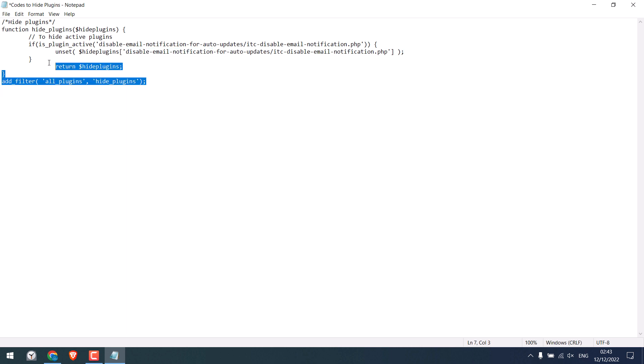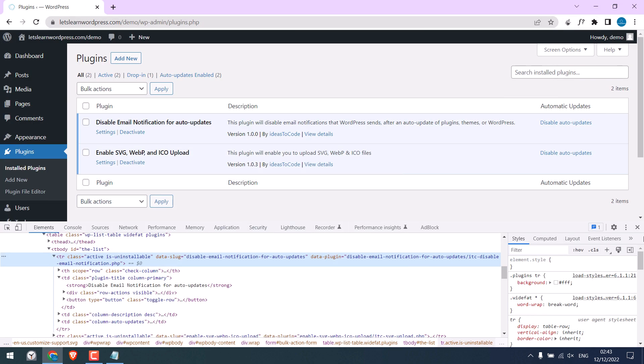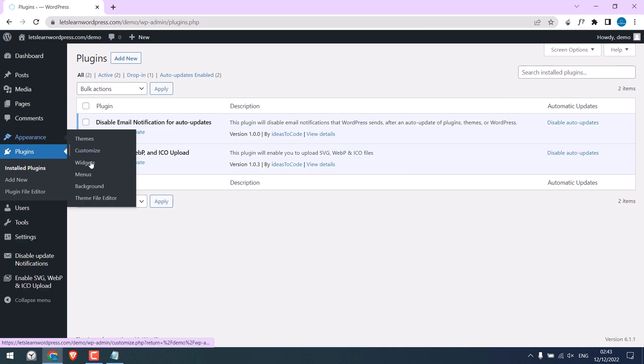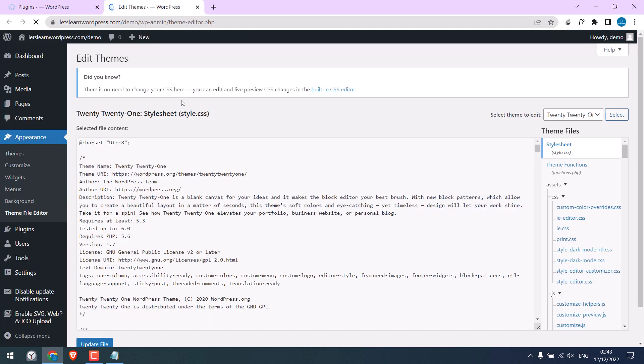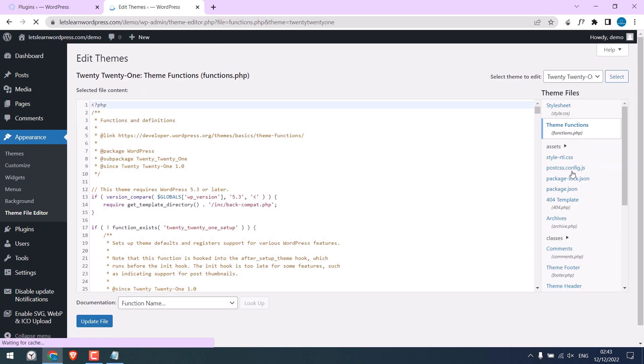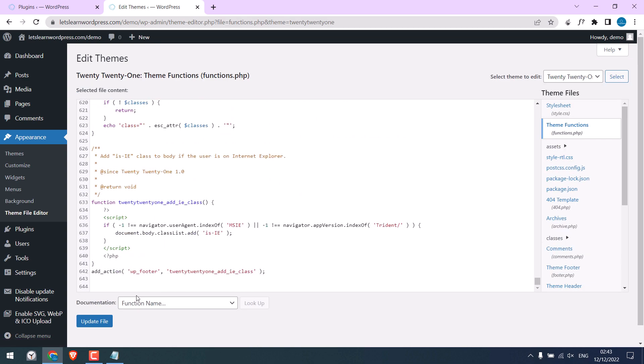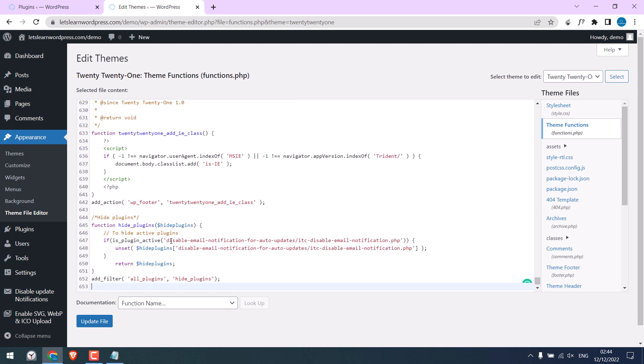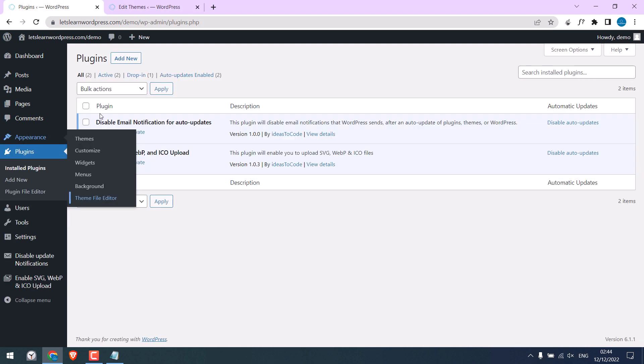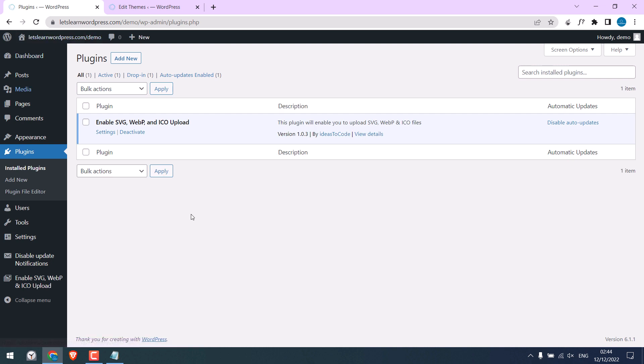Now copy this whole code. Go to Appearance and Theme Editor. I will open it in the new tab and go to theme functions. Scroll down and paste the code. So we will be hiding this plugin and update file. So the file has been updated.